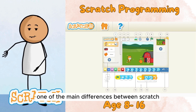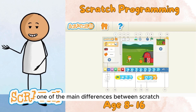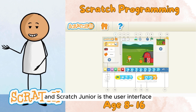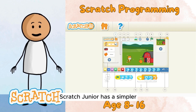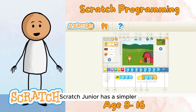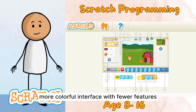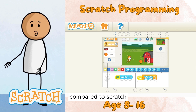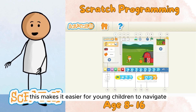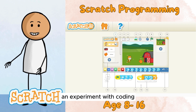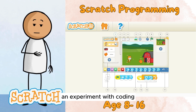One of the main differences between Scratch and Scratch Junior is the user interface. Scratch Junior has a simpler, more colorful interface with fewer features compared to Scratch. This makes it easier for young children to navigate and experiment with coding.